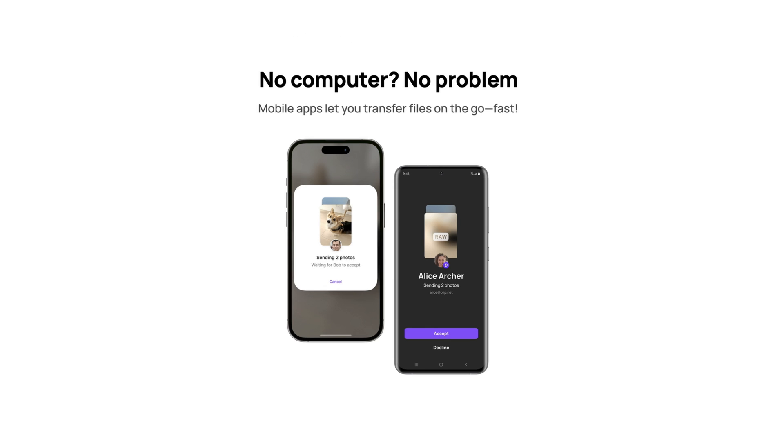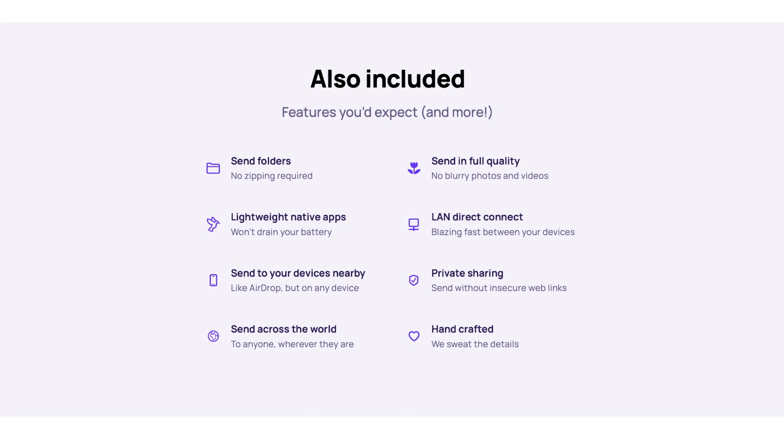So whether this person opens it on their computer or their phone, that's wherever the files will go. That's how you transfer the files.